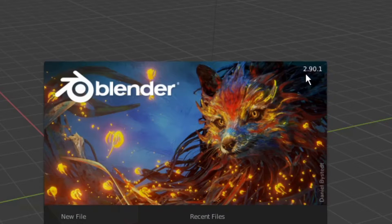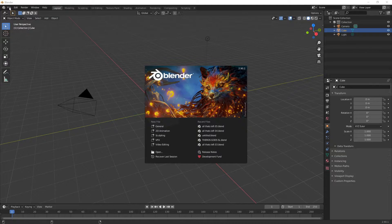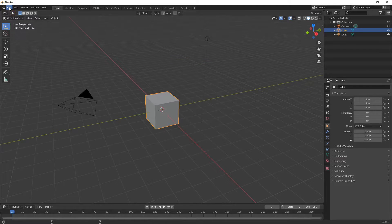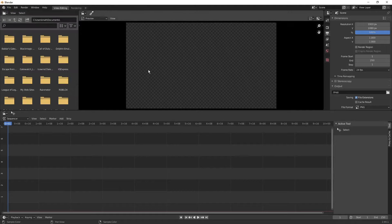I'm on Blender 2.90.1 and the first thing we're going to do is go to File > New > Video Editing. This gets us to our video editing interface.